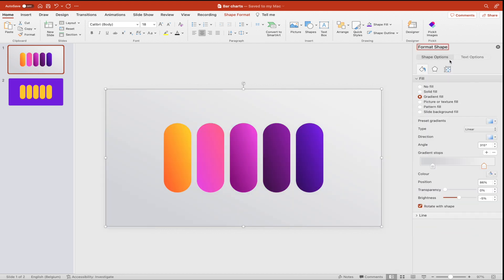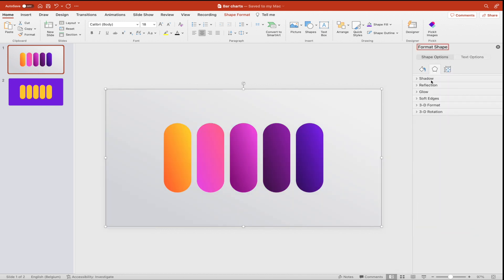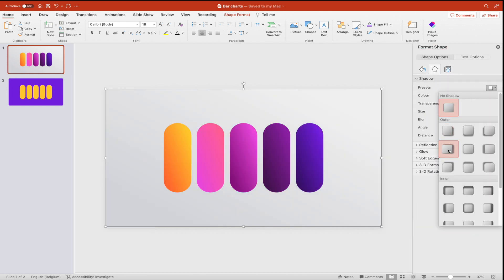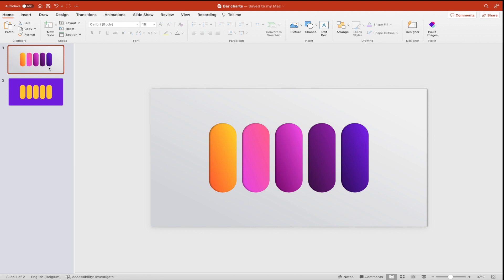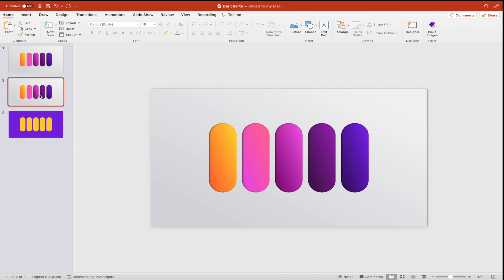And then on the gray shape we want to add a drop shadow. A drop shadow from the right. This will look a lot nicer when the bar charts are flowing in. Transparency, play around with it a little bit. And the blur size. And then duplicate the slide.